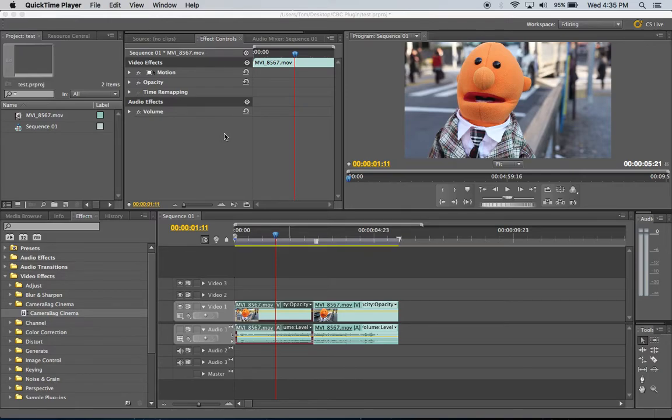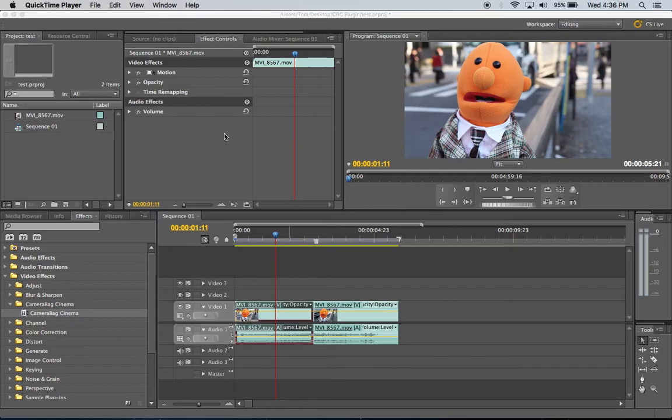Hello this is Tom from Nevercenter. I wanted to show you one of the latest things that we've been working on with CameraBag Cinema and that is a plugin for Adobe Premiere.